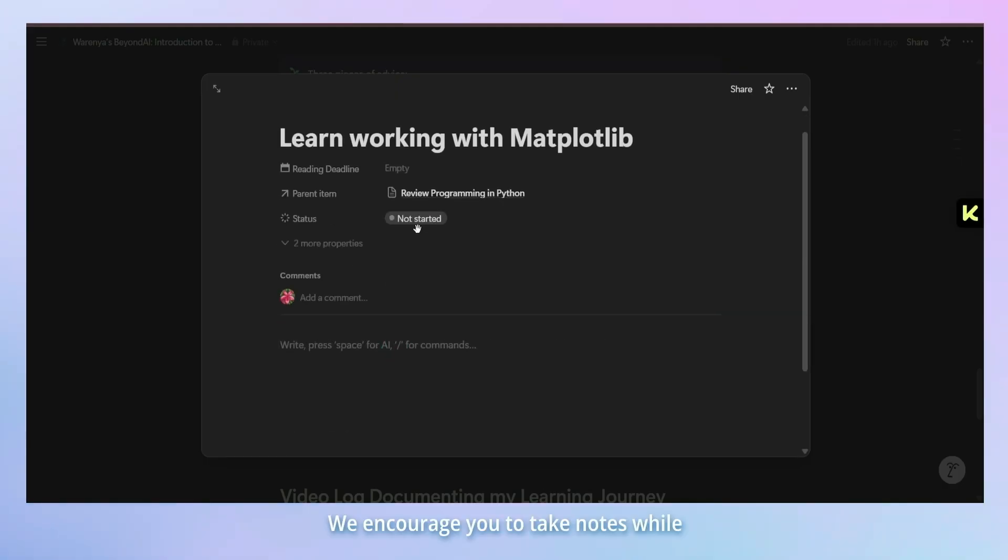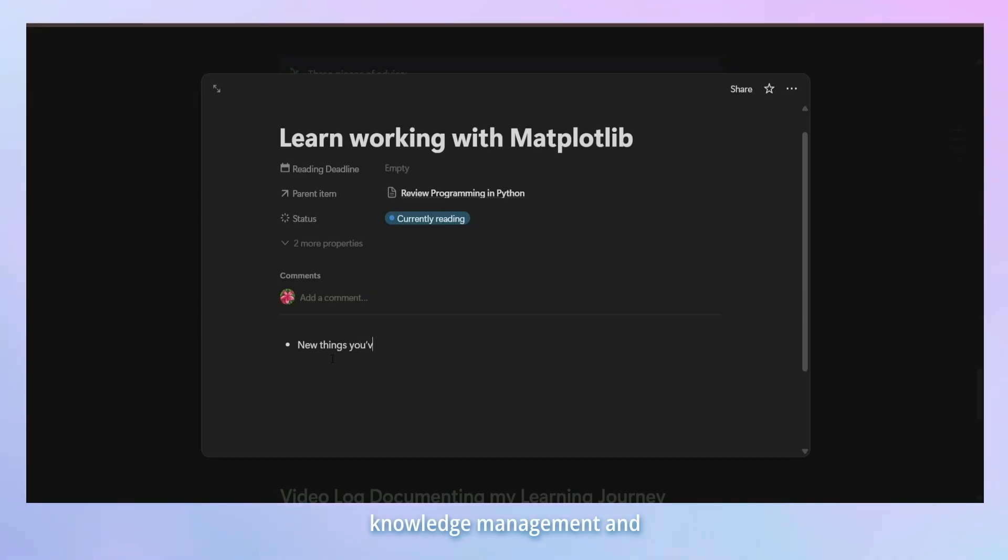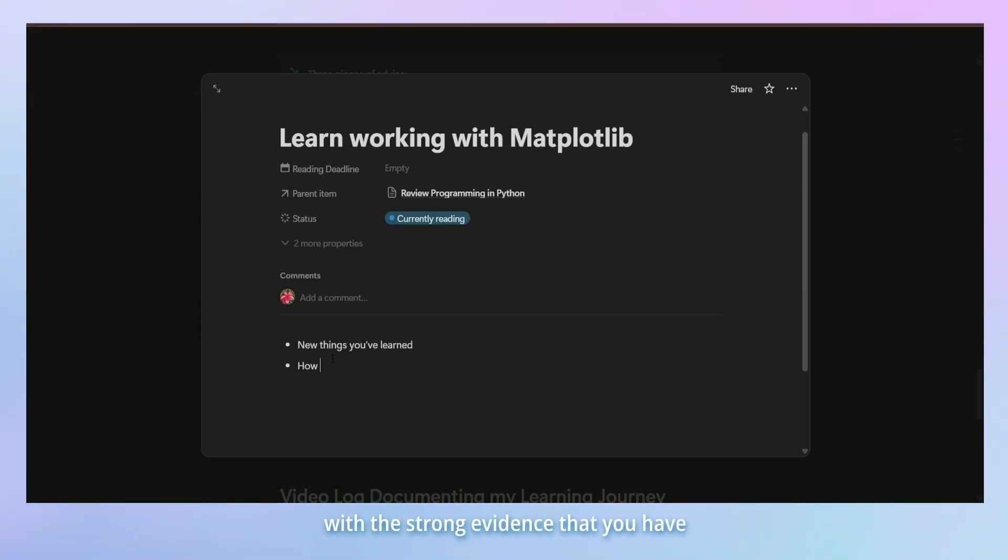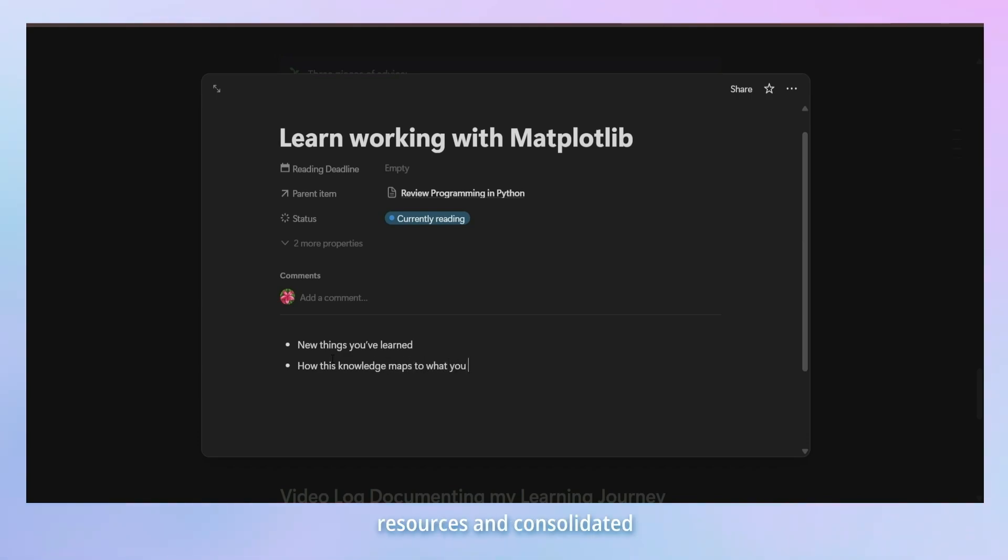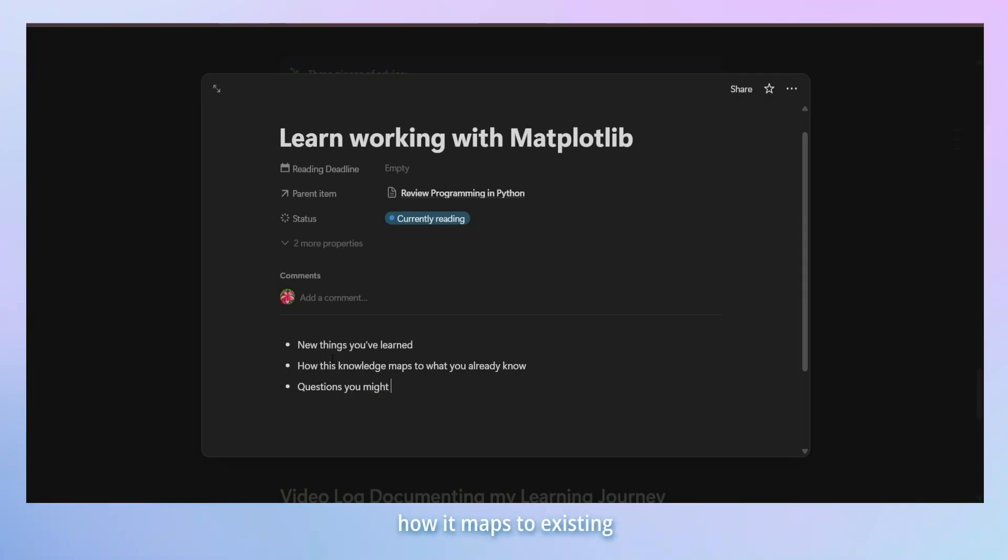We encourage you to take notes while engaging with resources. This is very effective in personal knowledge management and also helps you build a tracker with strong evidence that you have actually engaged with the resources and consolidated your knowledge. In your notes, you can include things like knowledge gained, how it maps to existing knowledge and questions you might have.